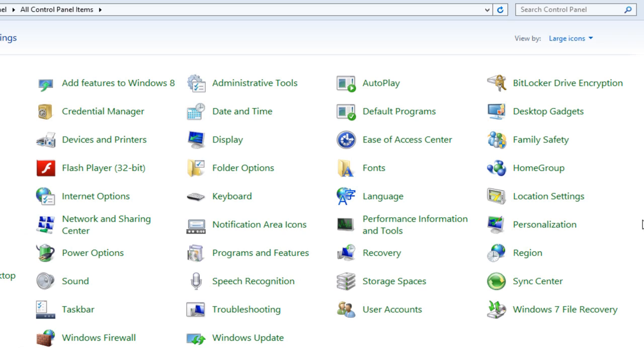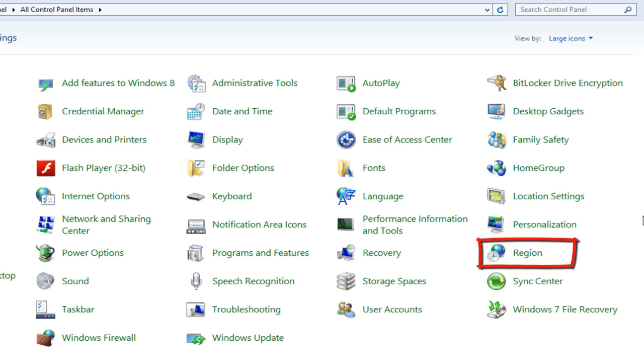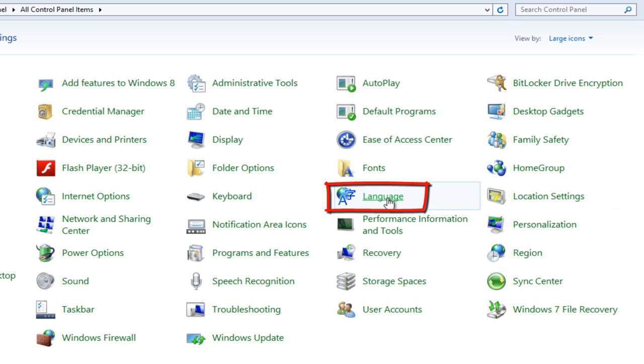In Windows 7 we used to see one icon for regional and language, but in Windows 8 there are two icons: one for Region and the other for Language.